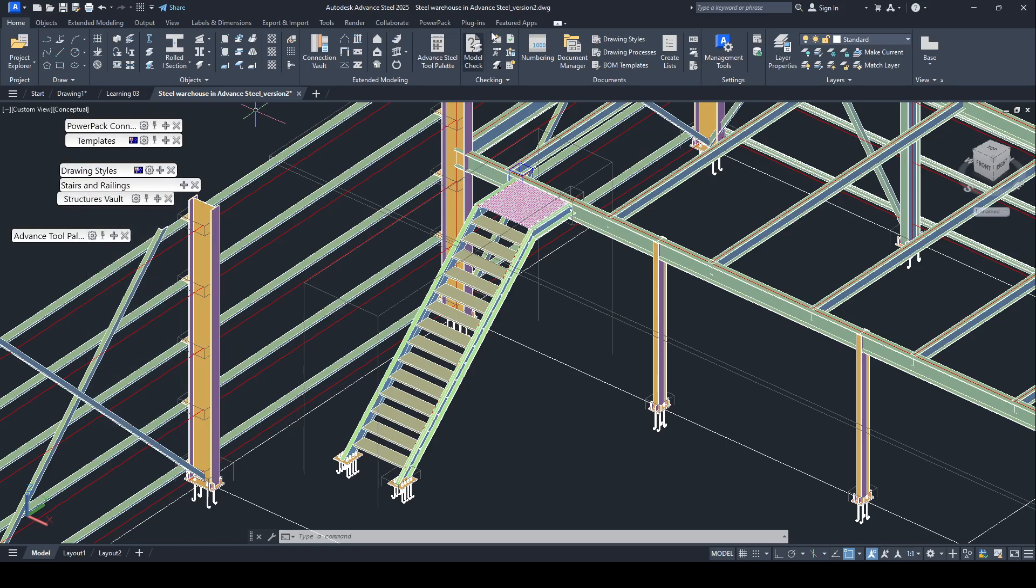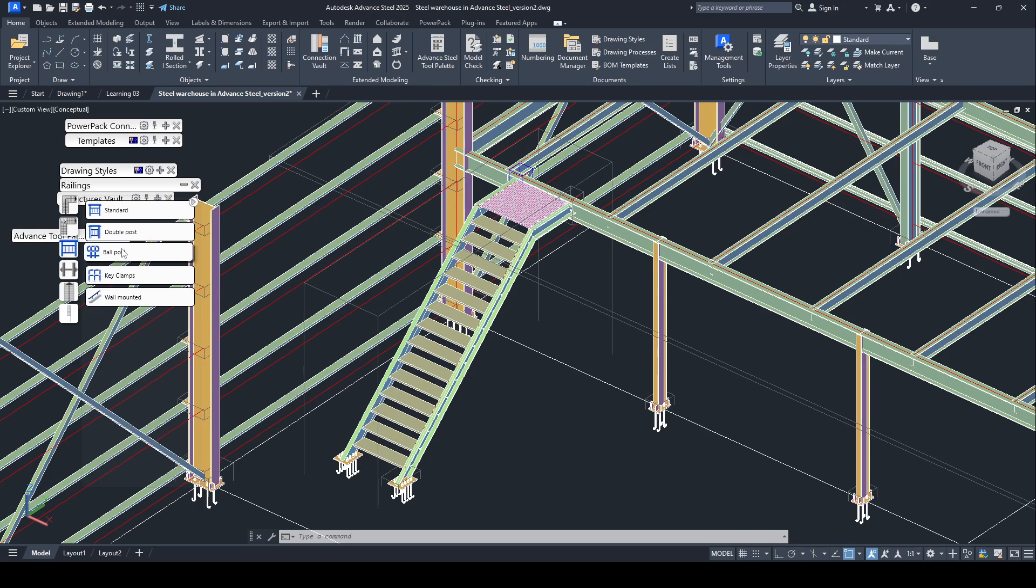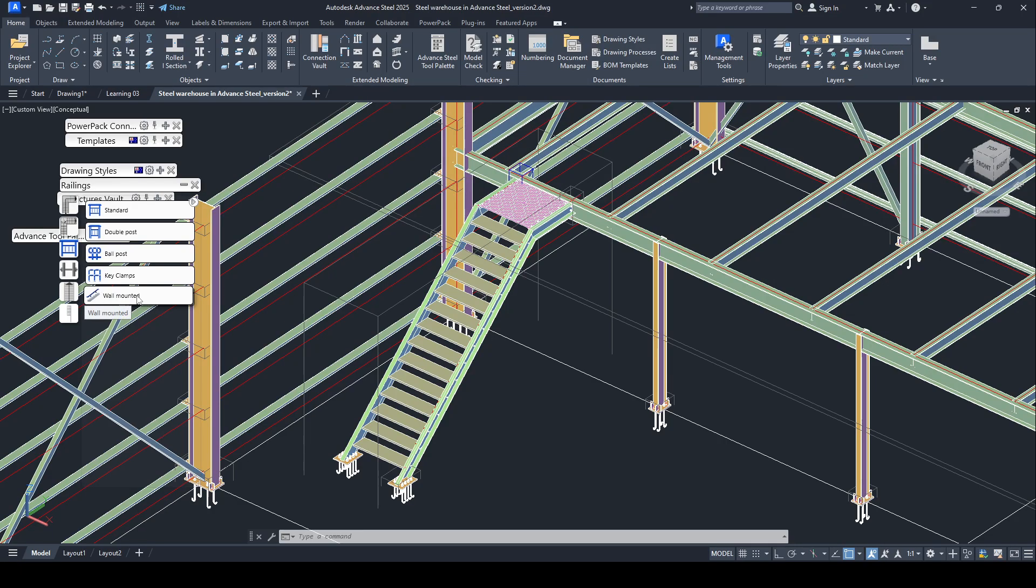Select on the handrail. This one handrail, select on handrail. You can use the ball post or keyframe or wall mount, this one connects to the wall, concrete wall or other wall. You can use this type.